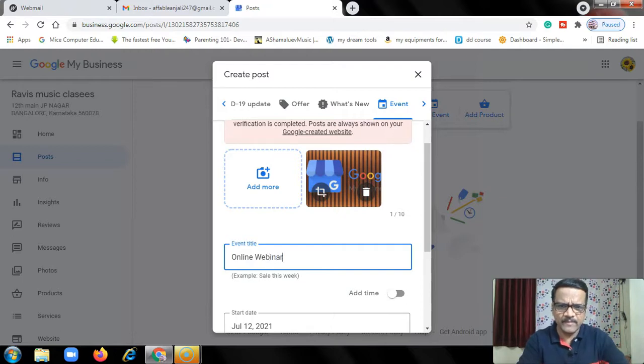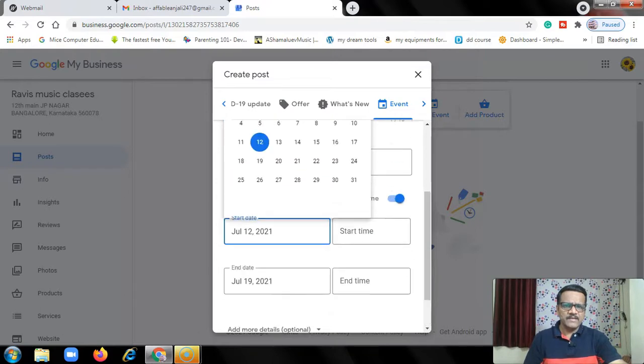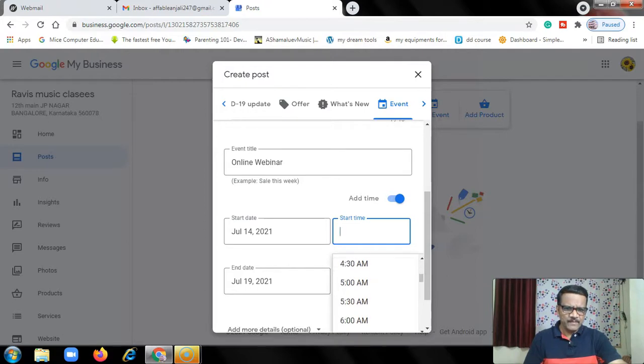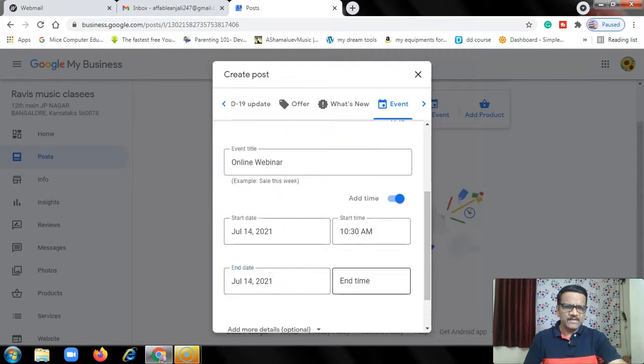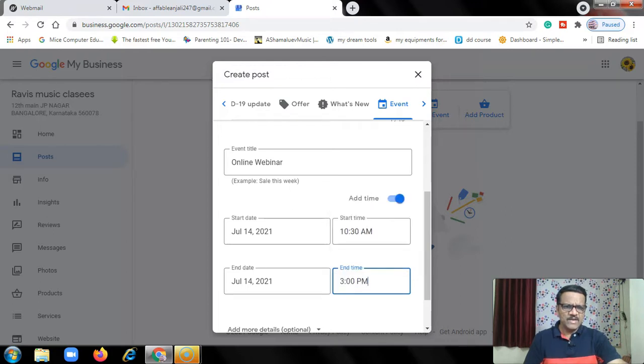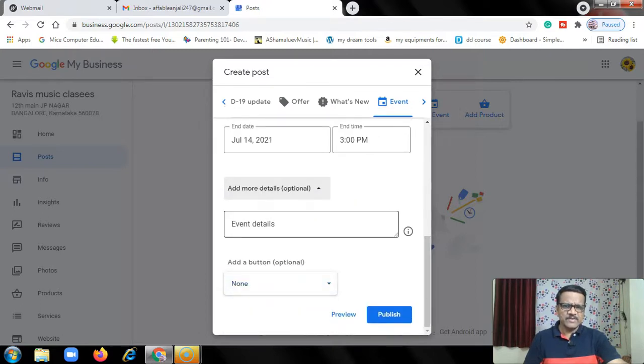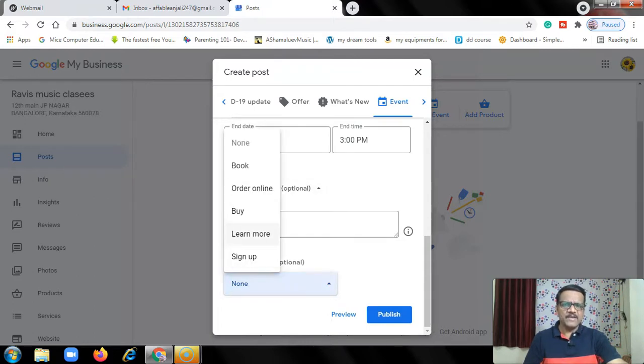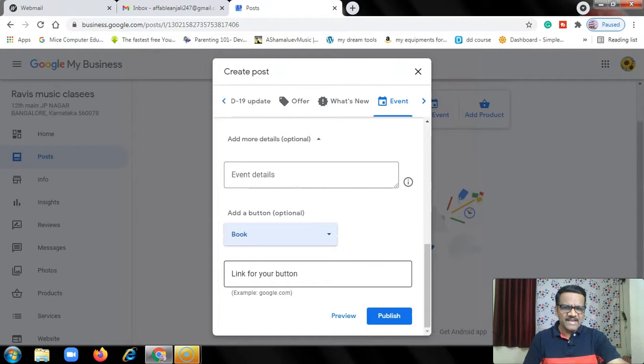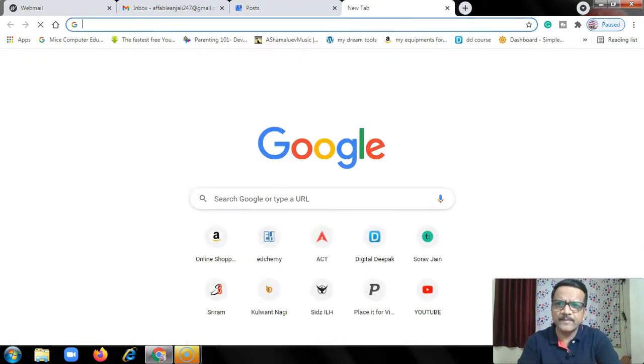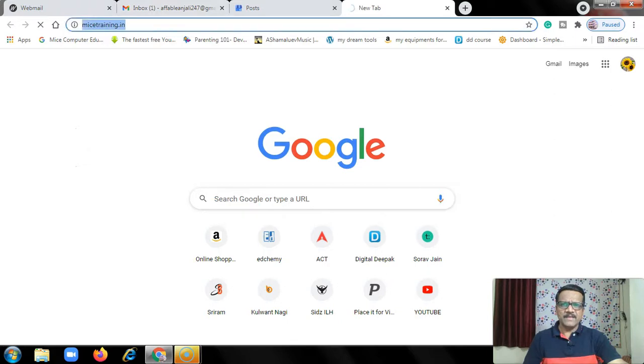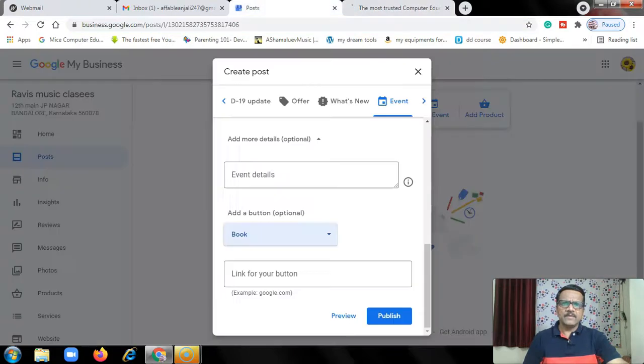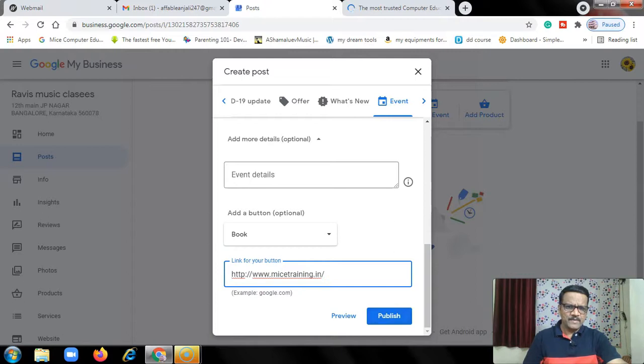Add time, start July 14, start time let's say 10:30 a.m., then July 14 end time same day, it will end at around 3 o'clock. Then add more details. You can add event details, add a button: register, learn more, sign up, buy, order online, book. Then add the link for your button.